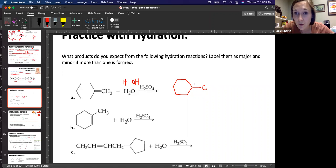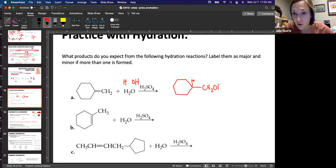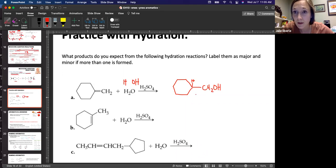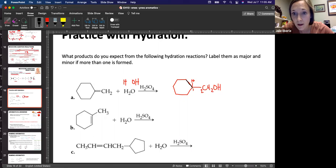One of them is going to be minor. Here are the two products you could get. You could bond the hydrogen here — this is not what we said would happen — and then we get CH₂OH bonded to this carbon. The hydrogen bonds to this carbon, the OH bonds to this carbon. This is not following Markovnikov's rule, because if we label this carbon one and carbon two, carbon one is the more substituted carbon — it has two carbon-carbon bonds. So we would expect the OH to go there. This is going to be the minor product.